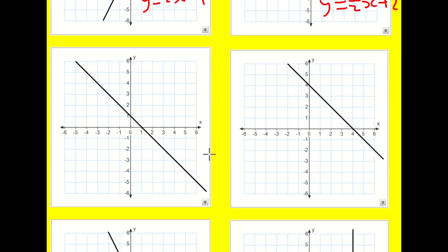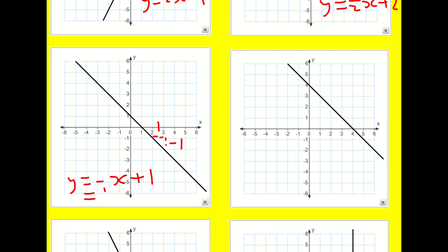This next one is where you have to start being careful, because I've got a run of one and a rise of minus one. So this gives me a negative gradient — it's going to be minus one, because it's minus one over one. So I'm going to get y equals minus x plus one. Sometimes this is written as one minus x. Both of these are okay.